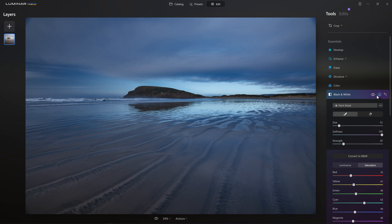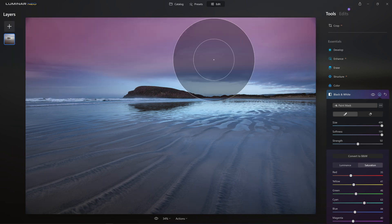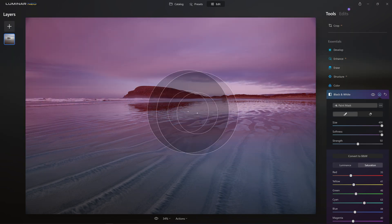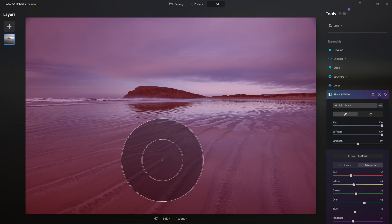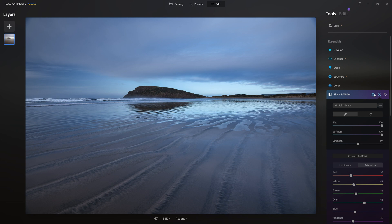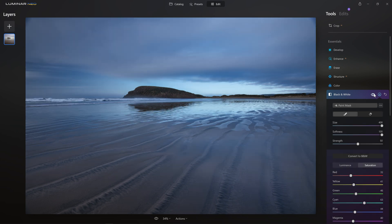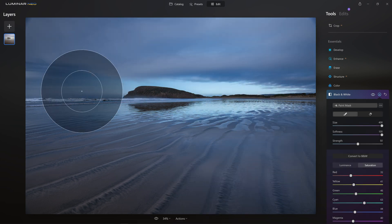But there is a way we can do this in Luminar Neo. And that is with our masks. So I'm just going to come over, select my paintbrush, and I'm just going to crank the opacity to 50. I'm going to make sure that the brush size is to its maximum. And then I'm just going to paint over the whole image. And once I release this, it's a bit of a hack, but we now have 50% of this effect that we just created. So here's our before, here's our after.